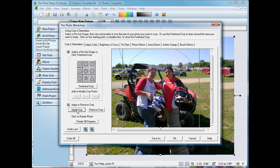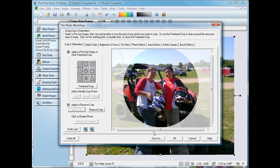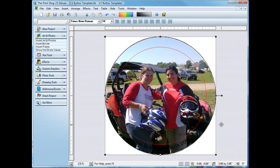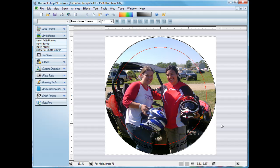Just hit apply crop once you have it positioned. And you get to see a preview. Click OK. And now we have a perfectly cropped photo for the button.